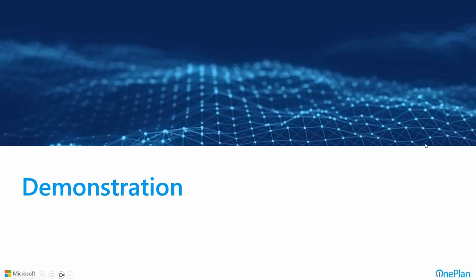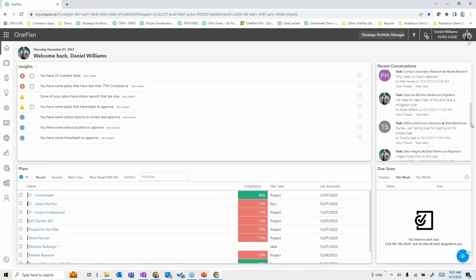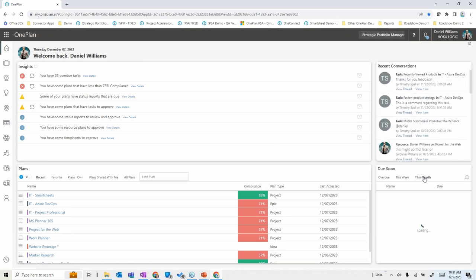In the demonstration, starting with a user — Daniel Williams — coming into OnePlan in the browser: the homepage shows insights on things requiring his attention, ready access to all plans available to him, conversation threads on individual tasks or resource assignments, and items coming due. The homepage acts as a hub where anyone can go depending on their role and work on the things they need to.